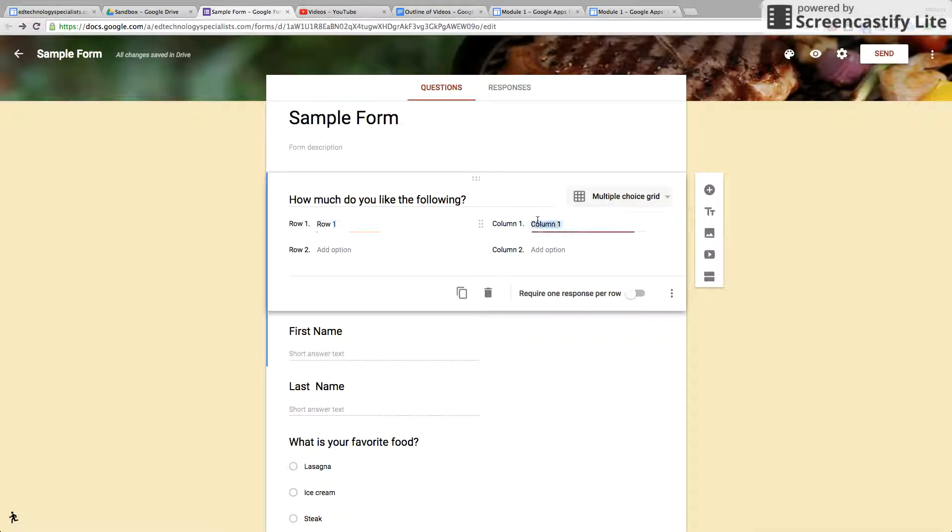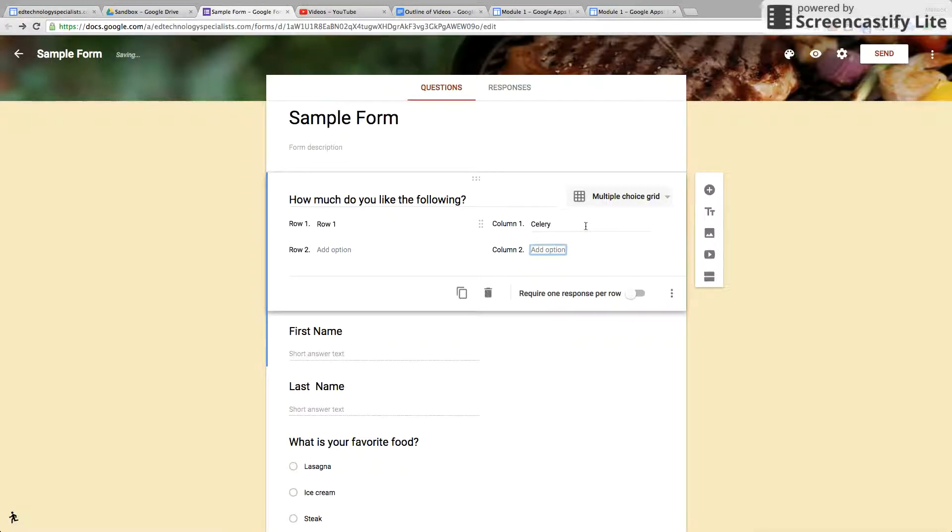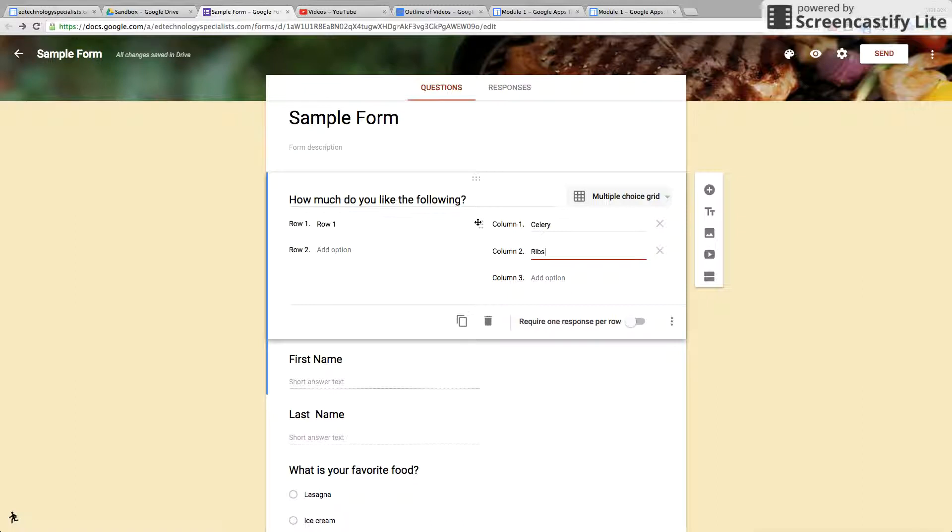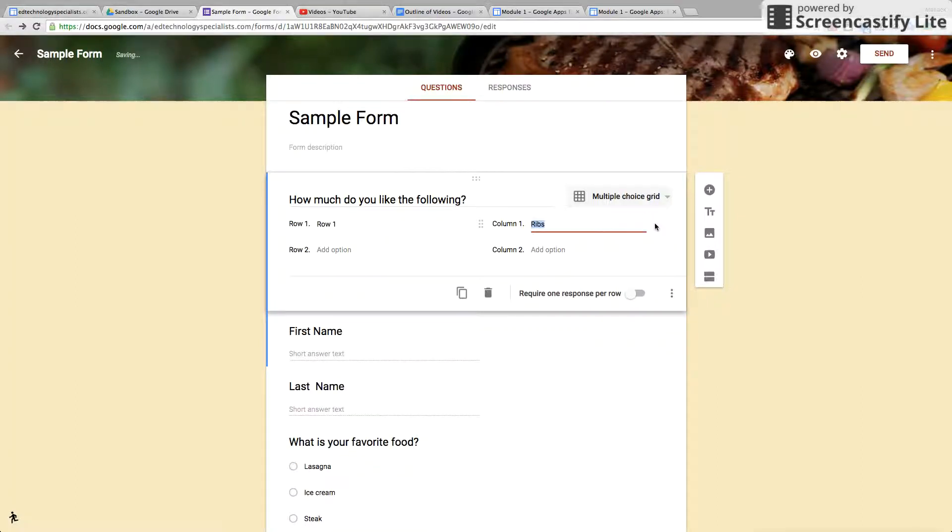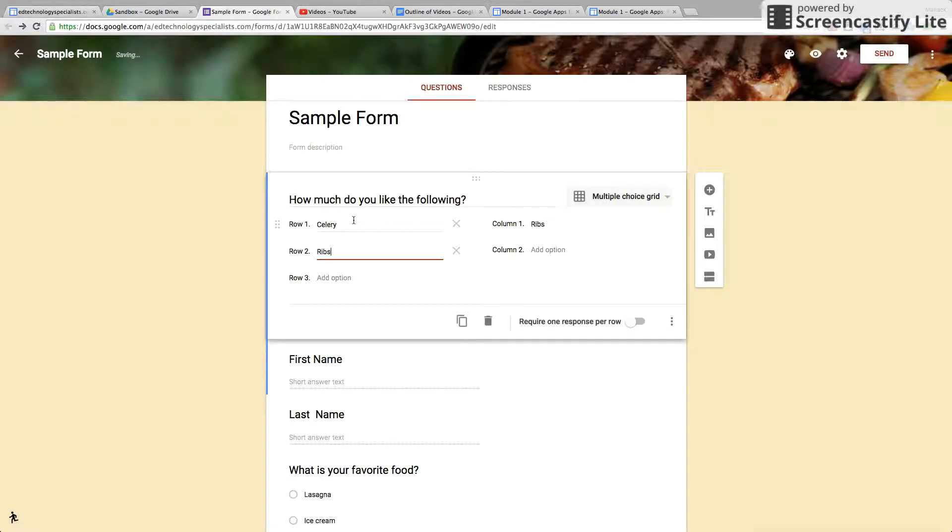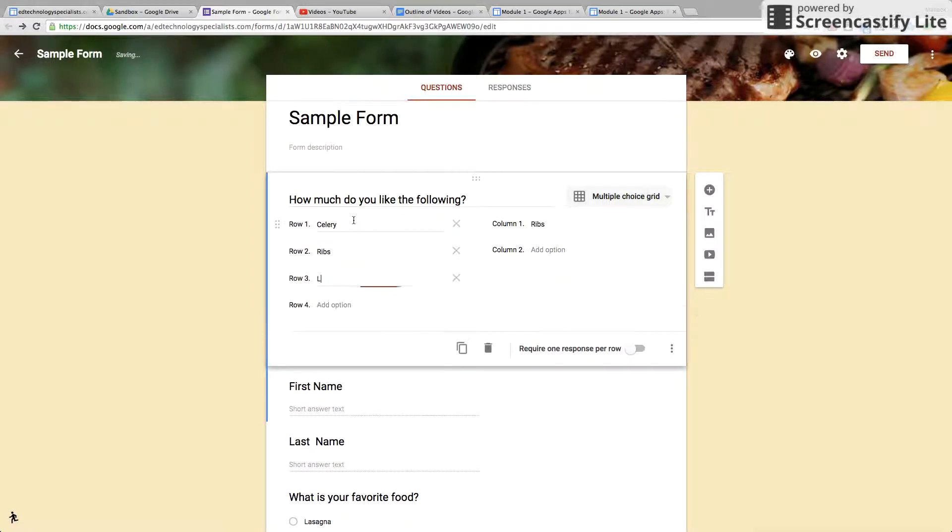Column one will be celery, two ribs, and then—actually let's change that. Let's say row one would be celery, two ribs, three lettuce, and four onions.